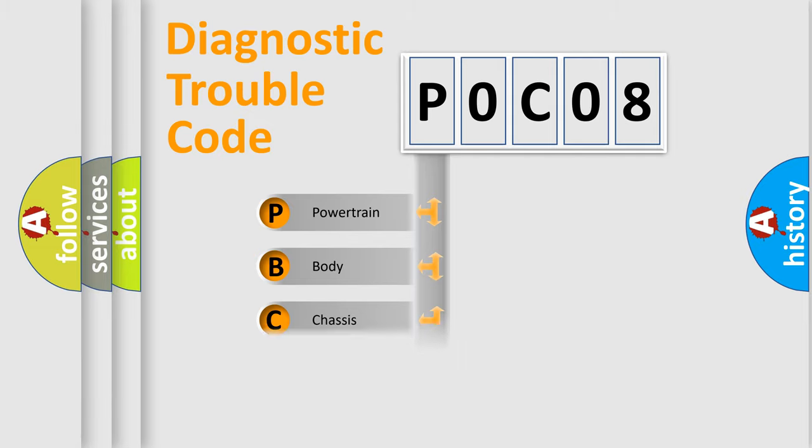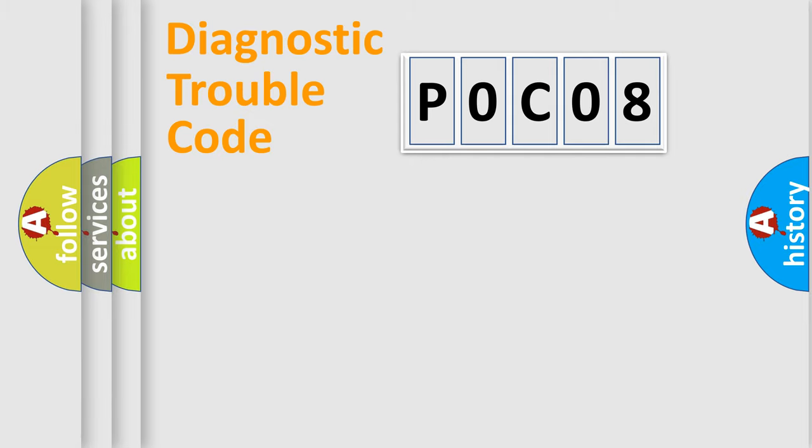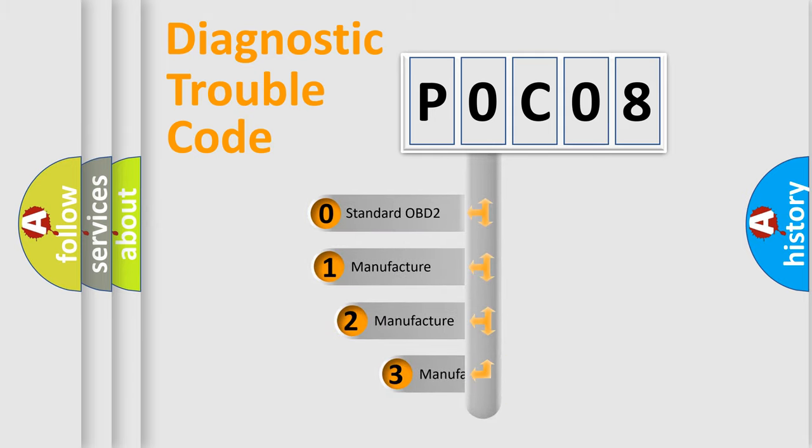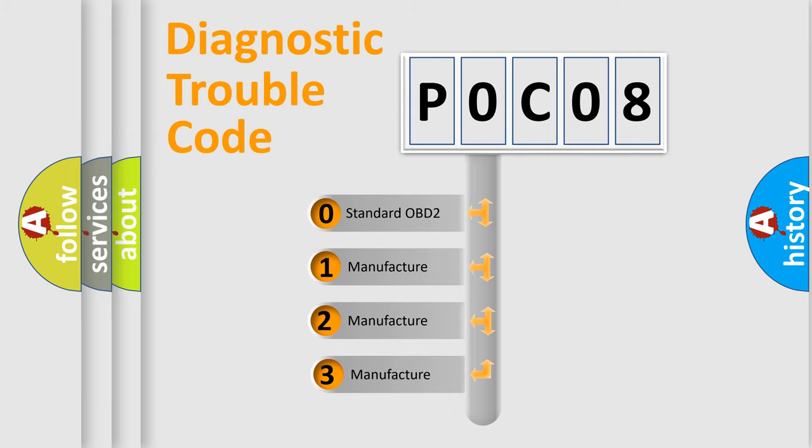Powertrain, Body, Chassis, Network. This distribution is defined in the first character code. If the second character is expressed as zero, it is a standardized error.